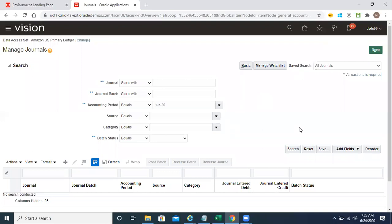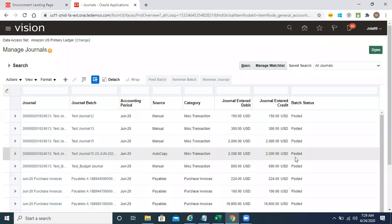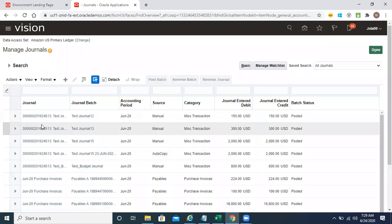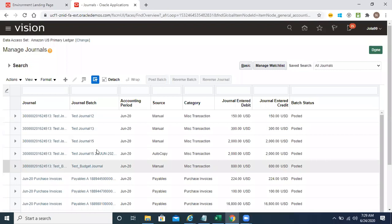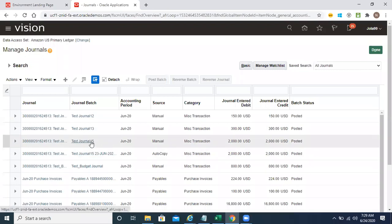Let's search the existing journal and copy it to see how the advisory level will control. This is our primary ledger — I think test channel 15.